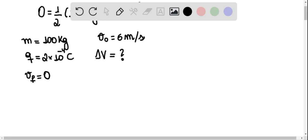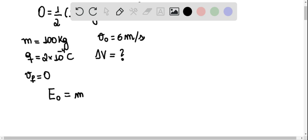Well, in order to solve this problem that I've just set up, we need to use conservation of energy. The initial energy E0 is equal to the kinetic energy, which is m v0 squared over 2, plus q delta v.